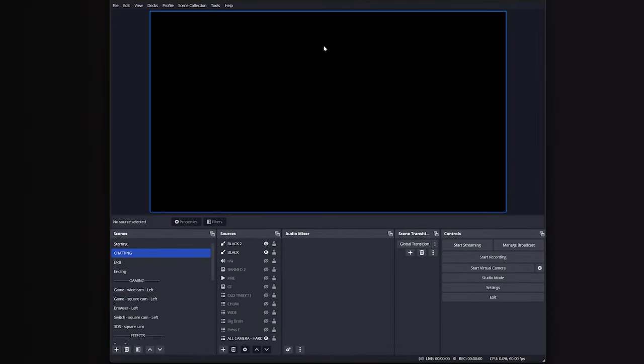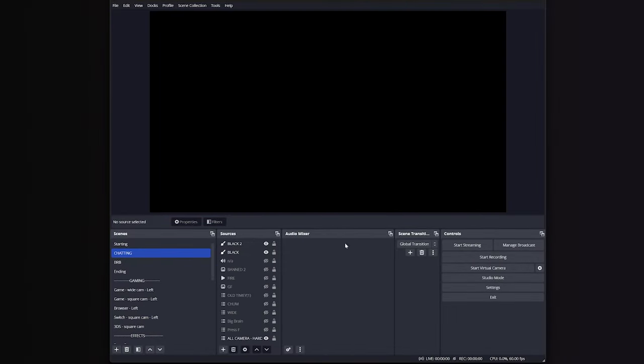Once you have OBS installed, you're going to open it and see this big black box. This is called a preview window. This is where your gameplay and graphics will be, but first, I want to set up your video settings.